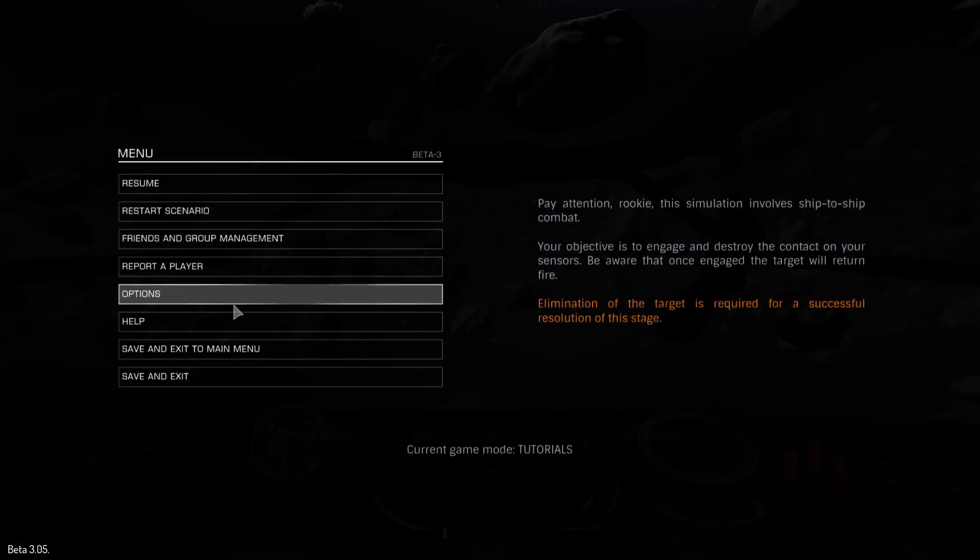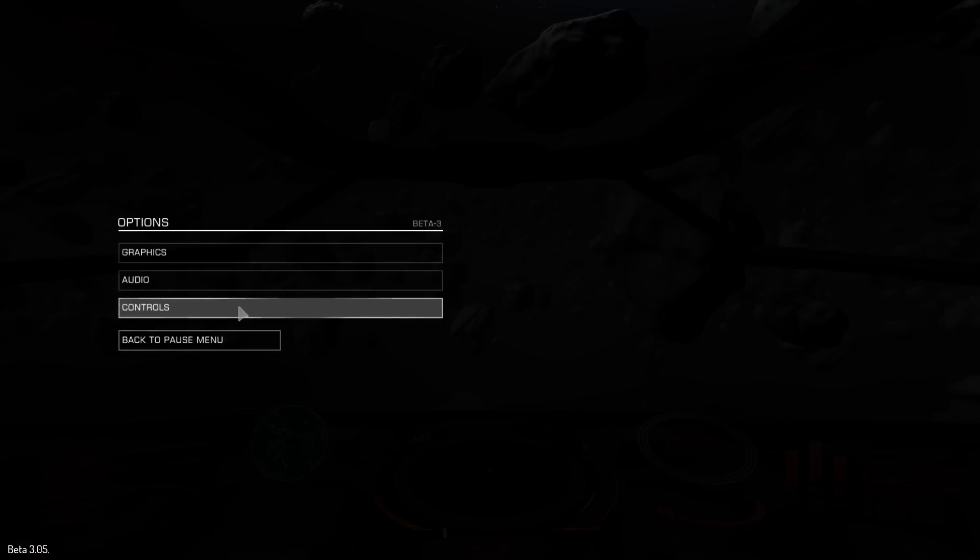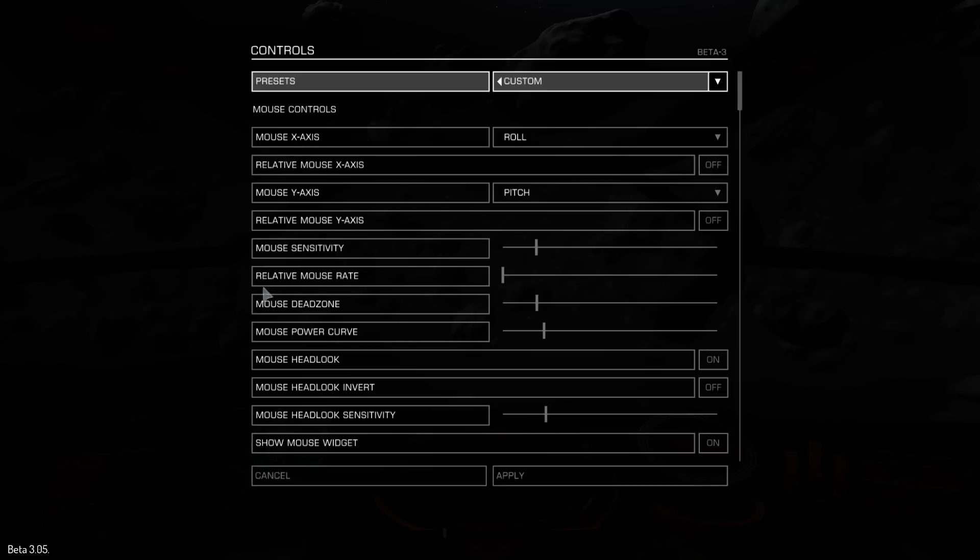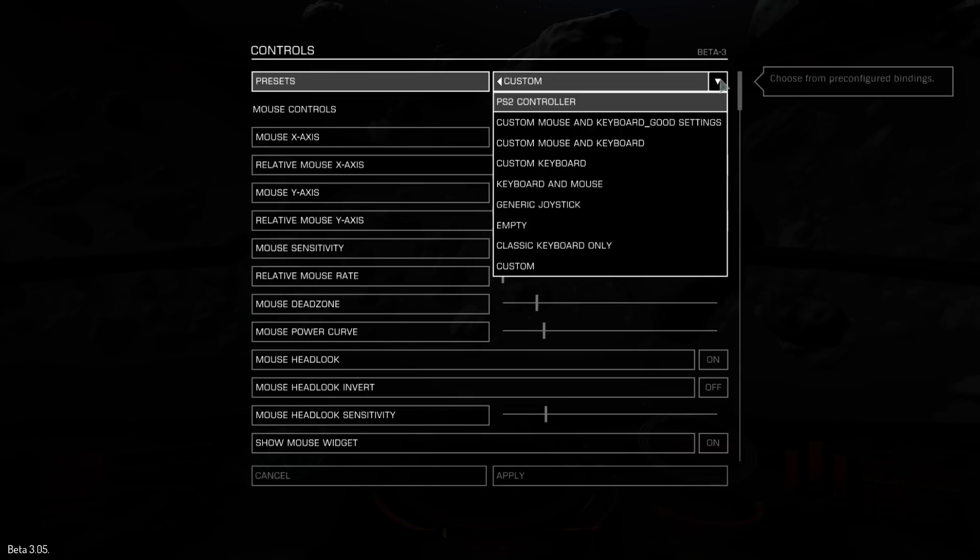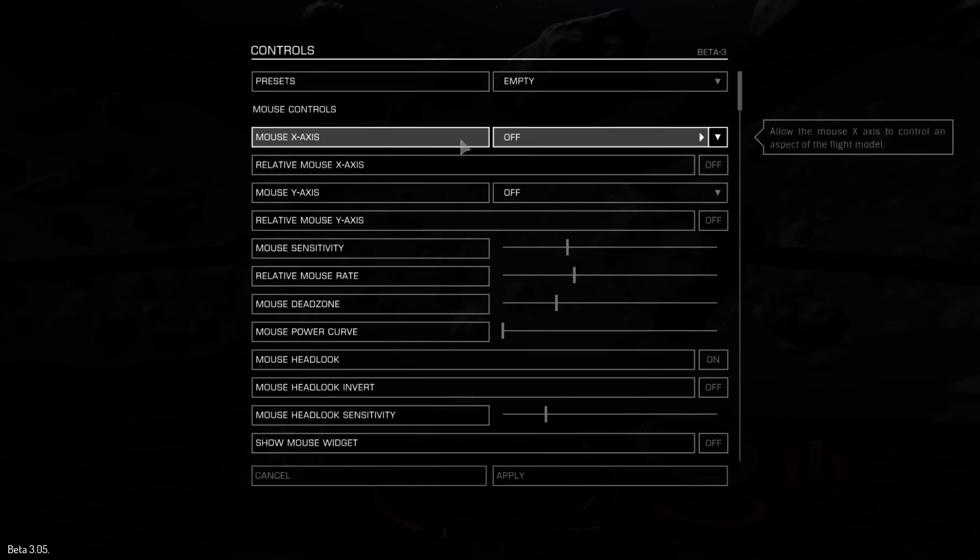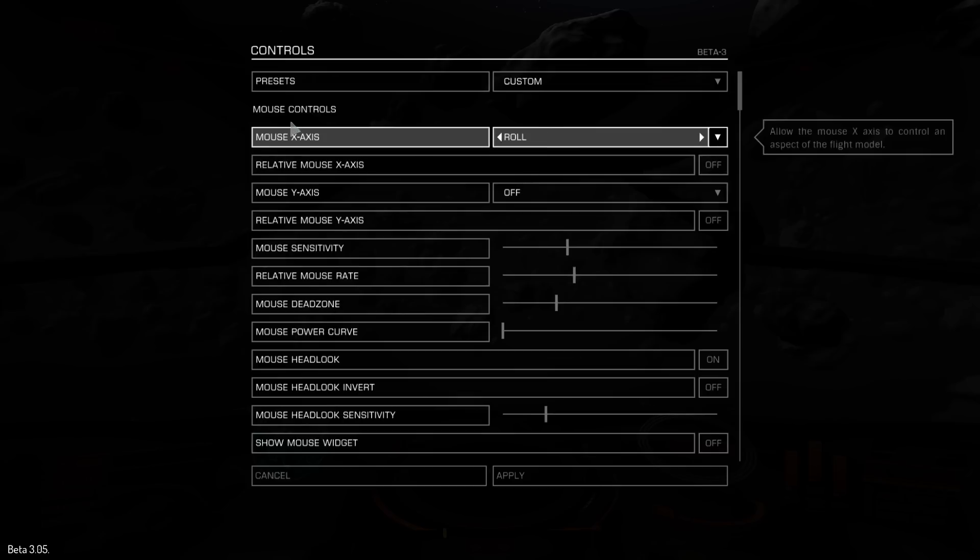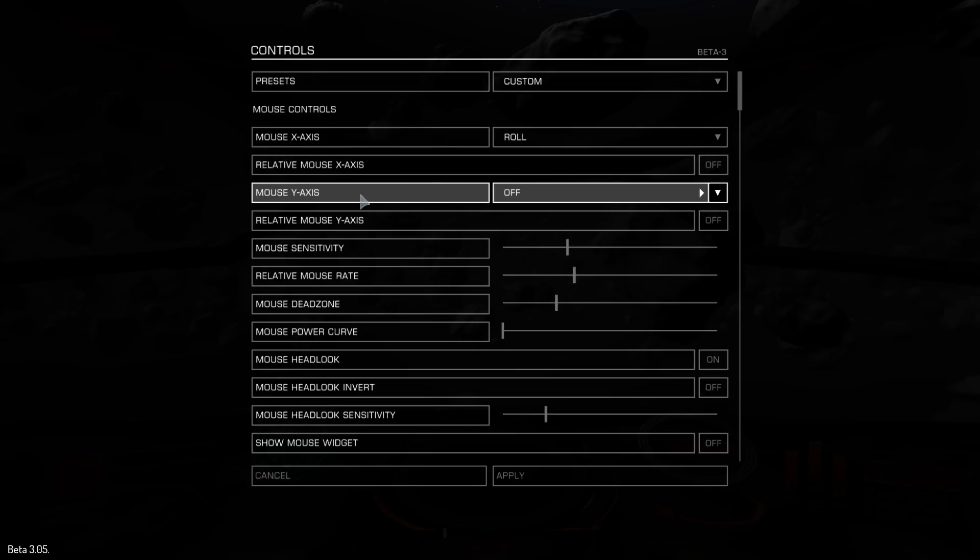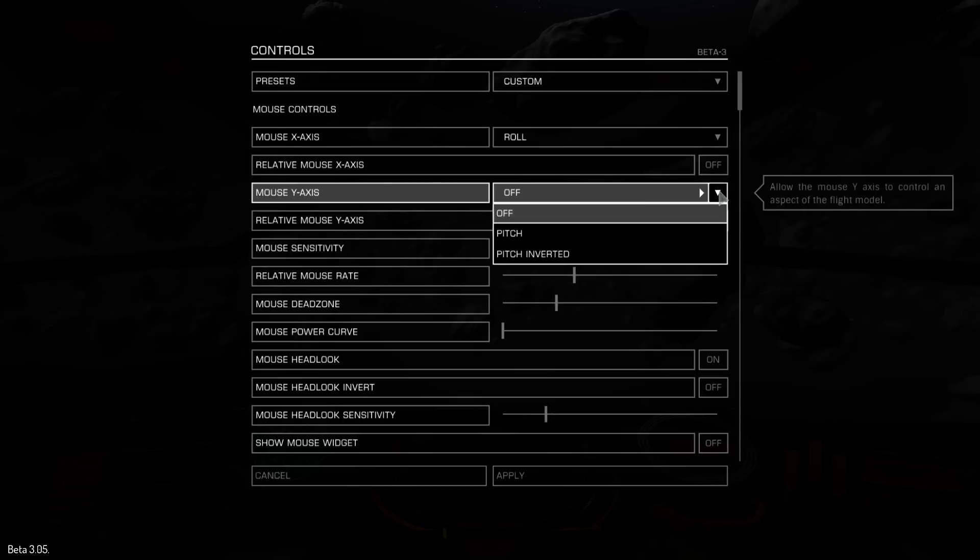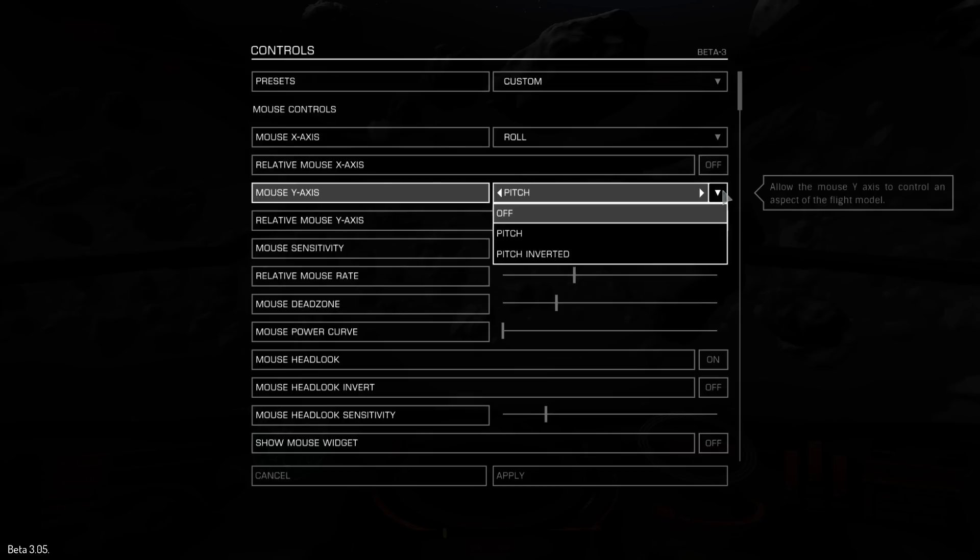Alright, so hit Escape, into Options, Controls, and we'll start with an empty slate. Now, you need a way to roll, so I'm going to go mouse x-axis to roll, and the y-axis will be normal pitch.